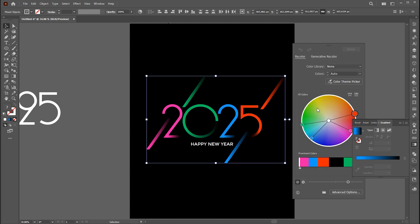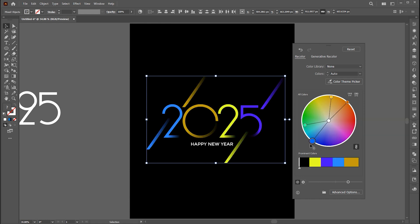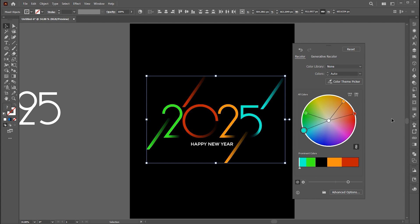You can easily change the color on it using the recolor options. And that's it. If you have any questions please ask in the comment section.